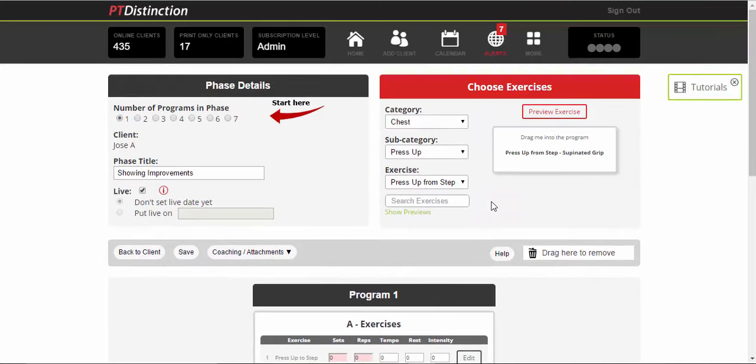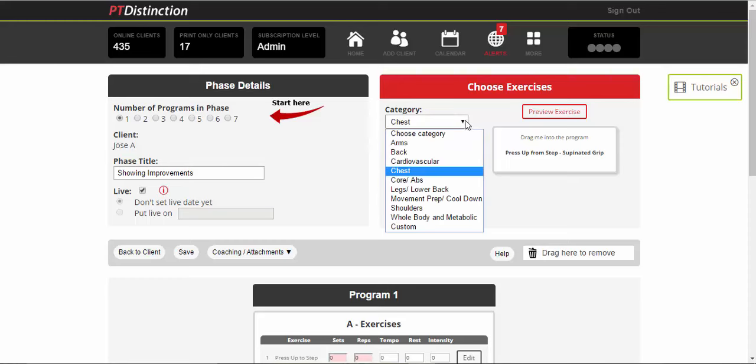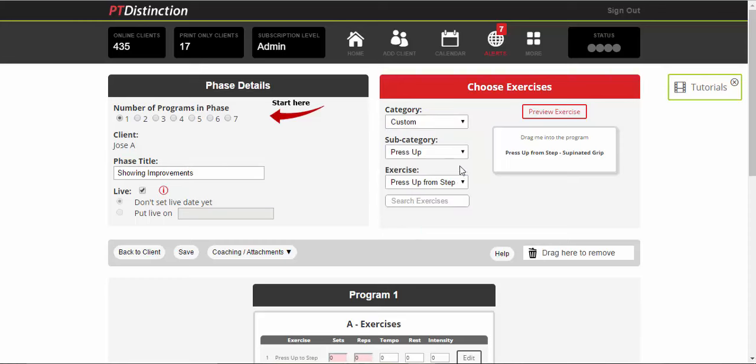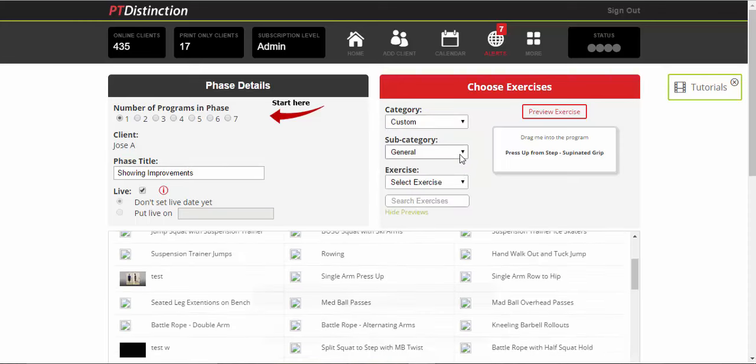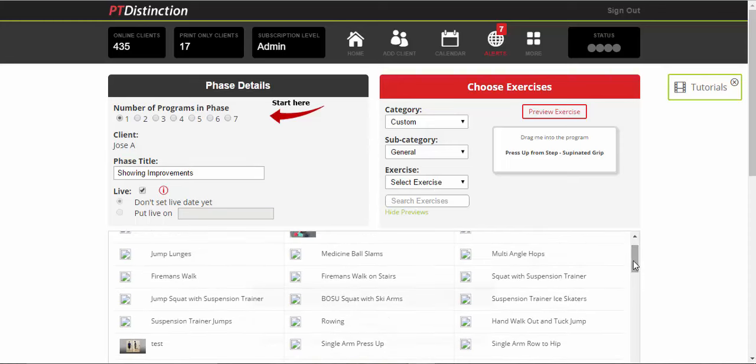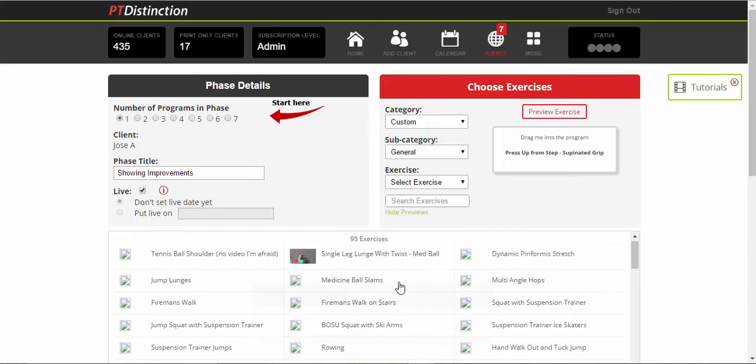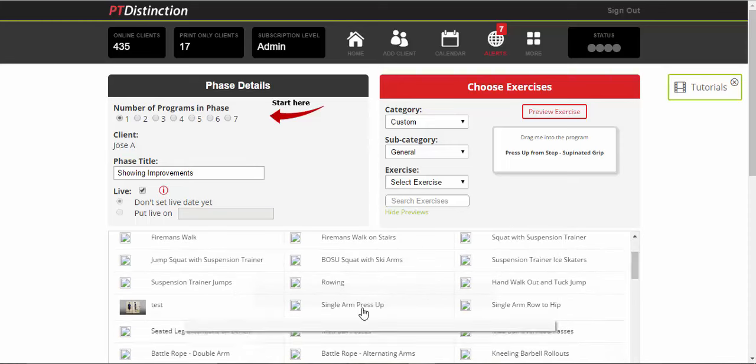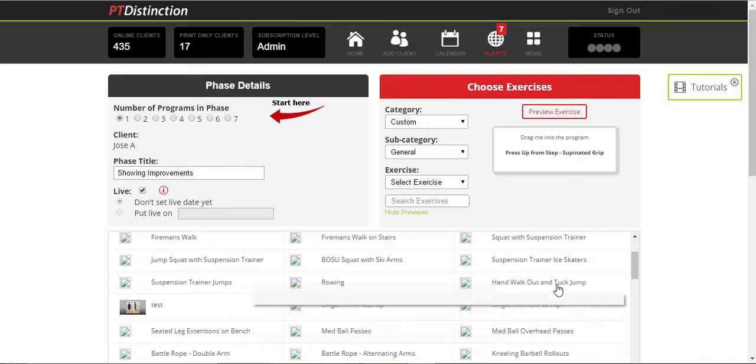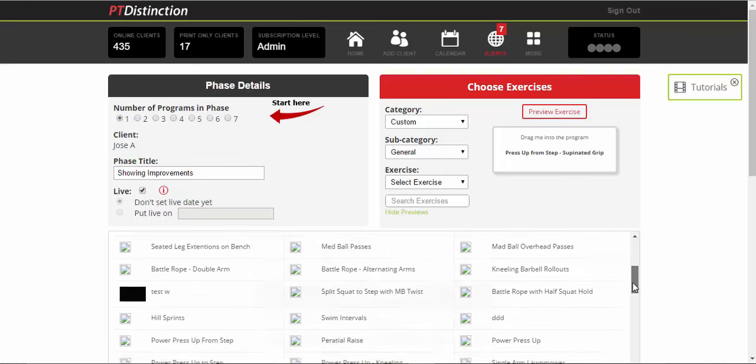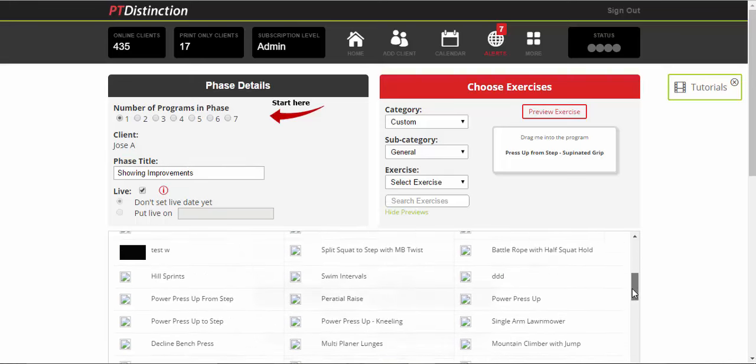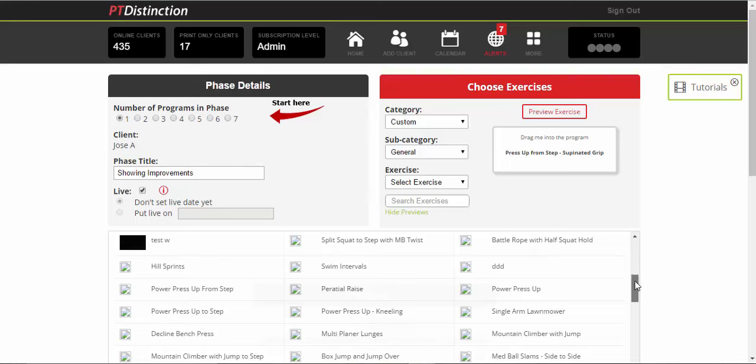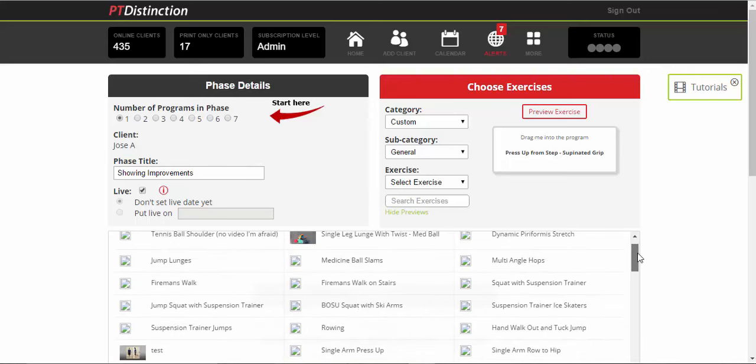It will also work for any of your custom exercises. So you can just choose custom and all of your custom exercises will come up. If you haven't got videos for your custom exercise, then it won't show. If you have got videos, then the thumbnail here will show and you can scroll over and see what descriptions you've got in your custom exercises as well. So the same thing works for those.